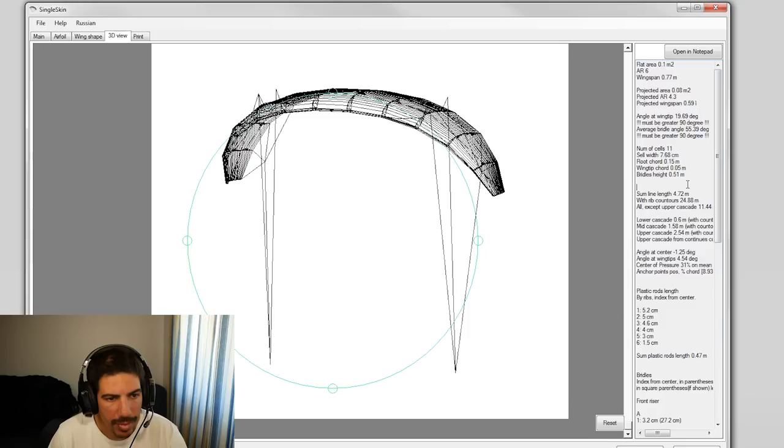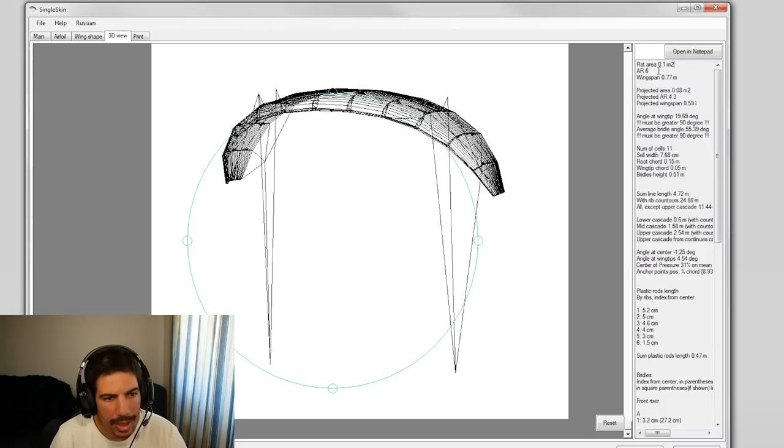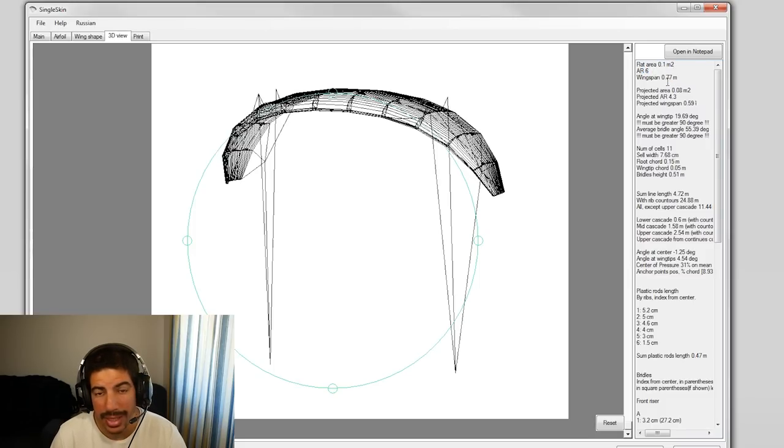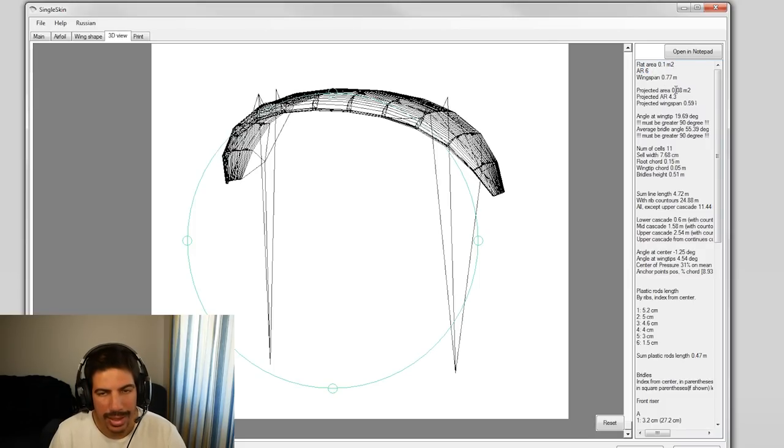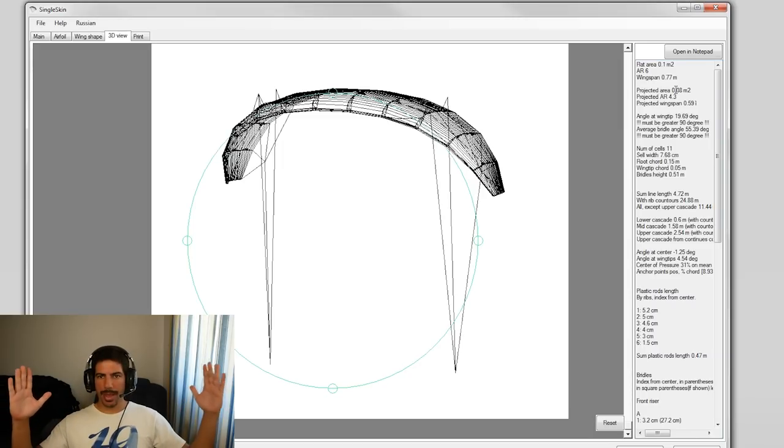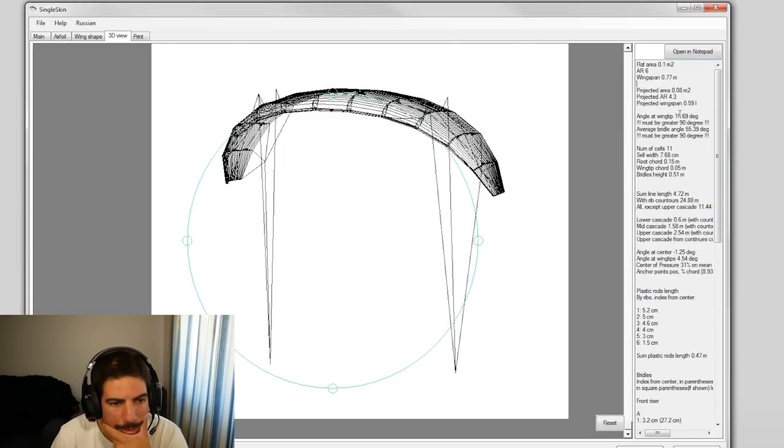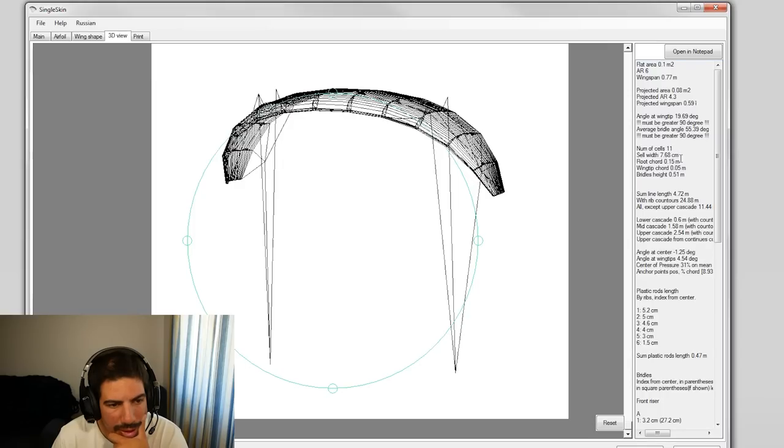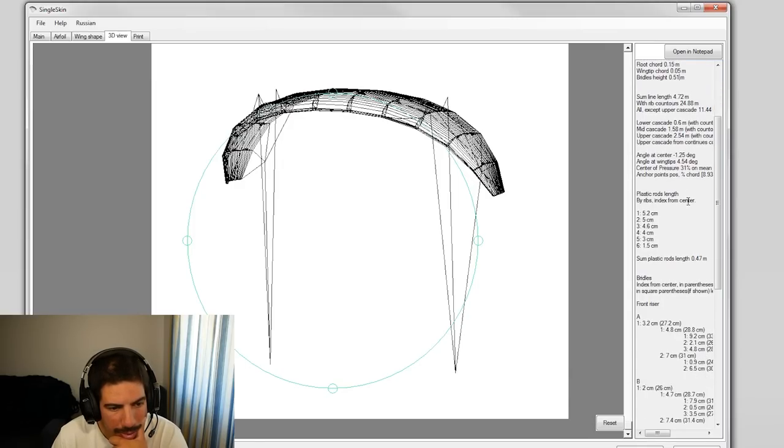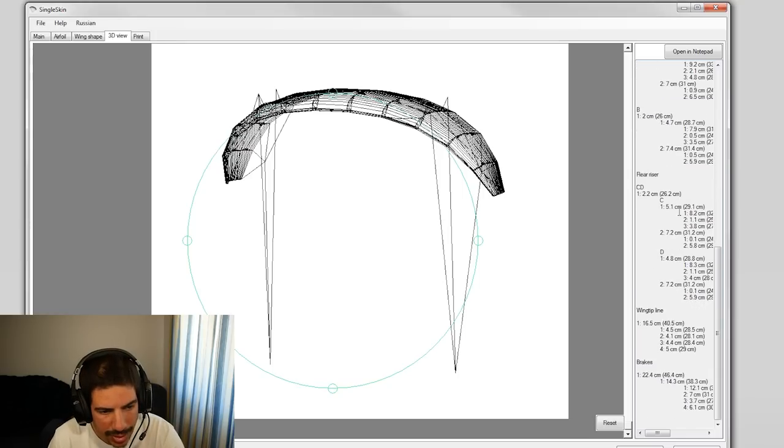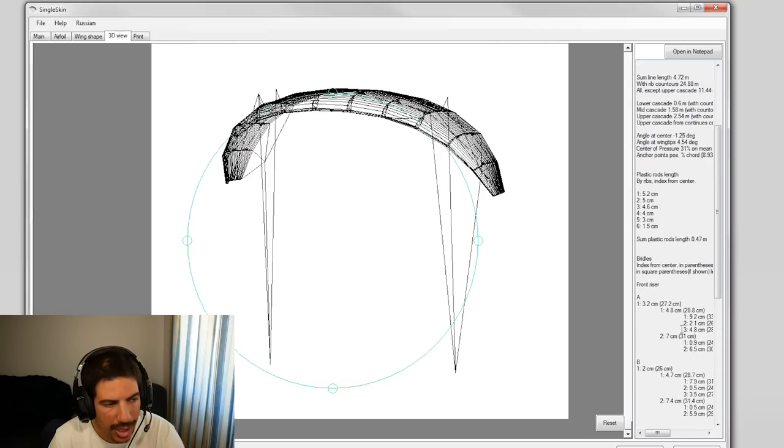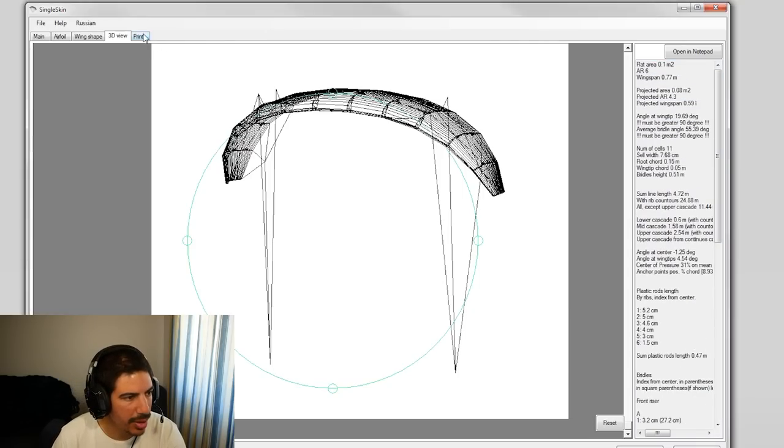It gives you all the information around the side here - 0.1 meter squared, aspect ratio is 6, the wingspan is 77 centimeters, so that will be about this big. It's actually quite big. Number of cells 11, root chord, blah blah. We don't care about any of that.